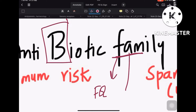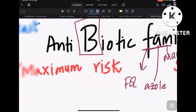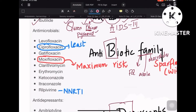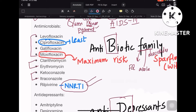Fluoroquinolones are the first four drugs — the floxacins. Macrolides are two drugs. Azoles include ketoconazole, itraconazole. One more drug is an antiviral — a non-nucleoside reverse transcriptase inhibitor — which is rilpivirine, and you have to remember that as well.